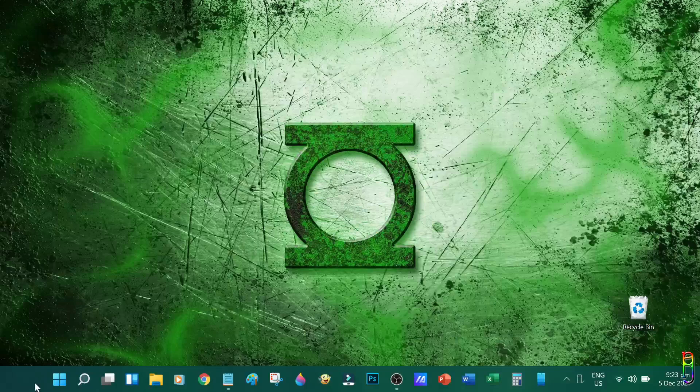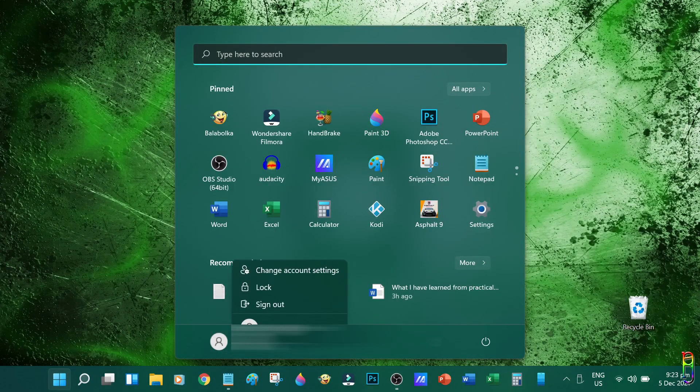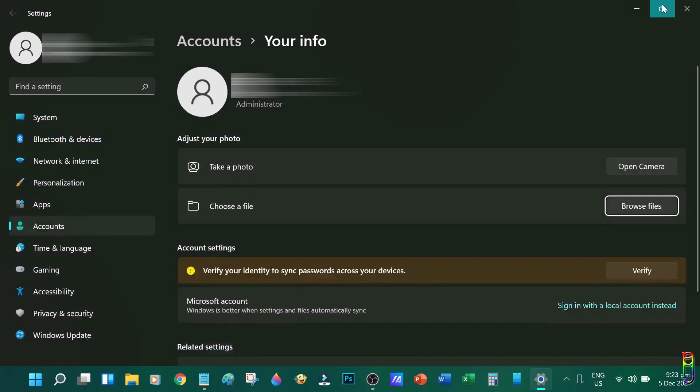First, you need to make sure that the account currently logged into your Windows 11 has administrator rights. This will not work under a user with lower access rights.